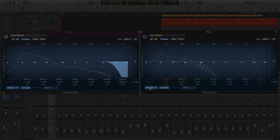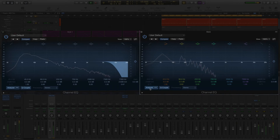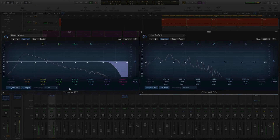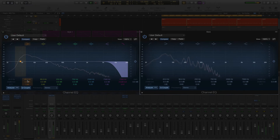We can make subtle adjustments to the EQ of each instrument to help them share the same frequencies. This will let the kick and the bass sit nicely together in the mix and prevent distortion in the mastering process to achieve a louder mix.